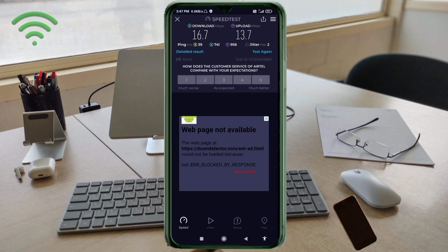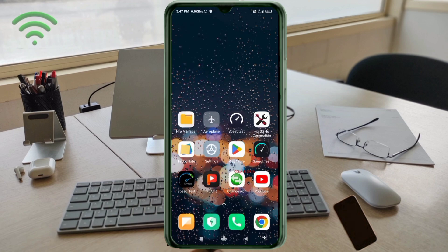Ping: 39ms, jitter: 2ms. Thanks for watching — don't forget to like, subscribe, and share it with your family and friends.